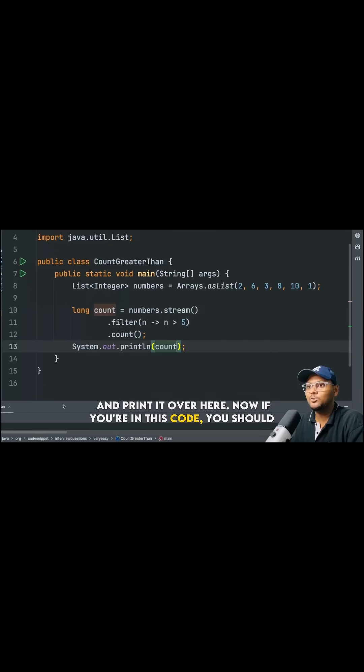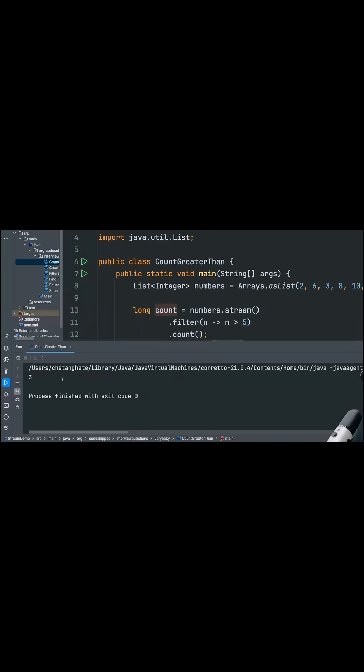Now if you run this code, you will get 3 as output because we have 3 elements which are greater than 5 over here.